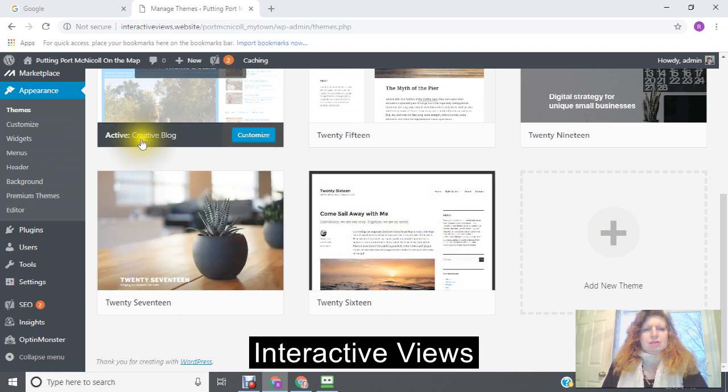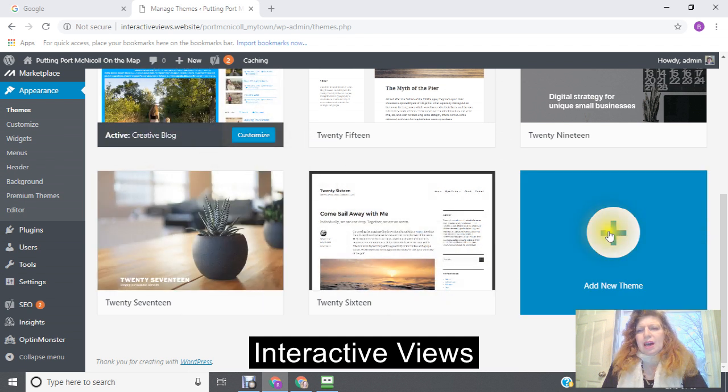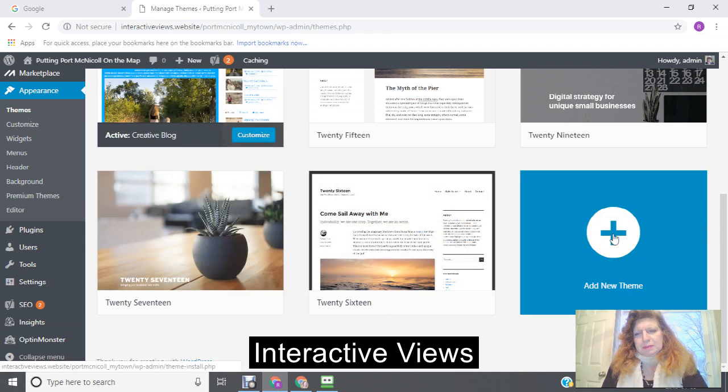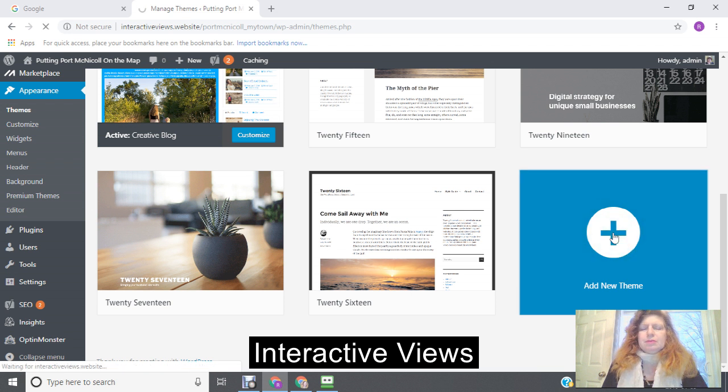Okay, so now you want to add a new theme. Click here where it says add a new theme.